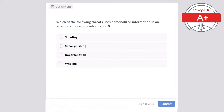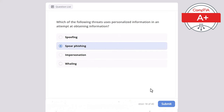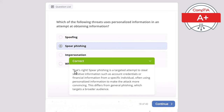Question 18: Which of the following threats uses personalized information in an attempt to obtain sensitive information? Spoofing, spear phishing, impersonation, or whaling? The correct answer is spear phishing. Spear phishing is a targeted attempt to steal sensitive information such as account credentials or financial information from a specific individual, using personalized information to make the attack more convincing, differing from general phishing which targets a broader audience.